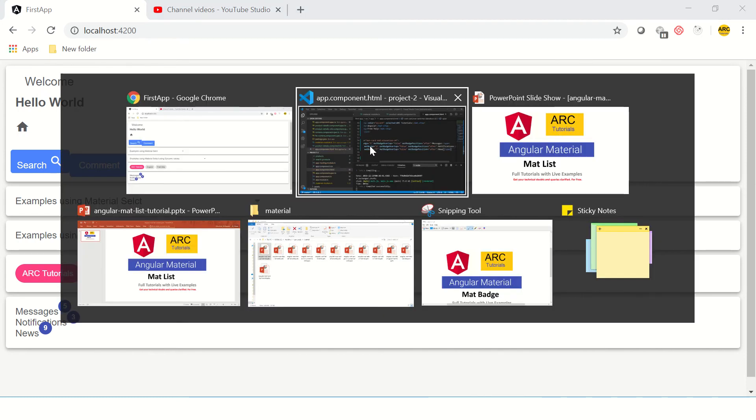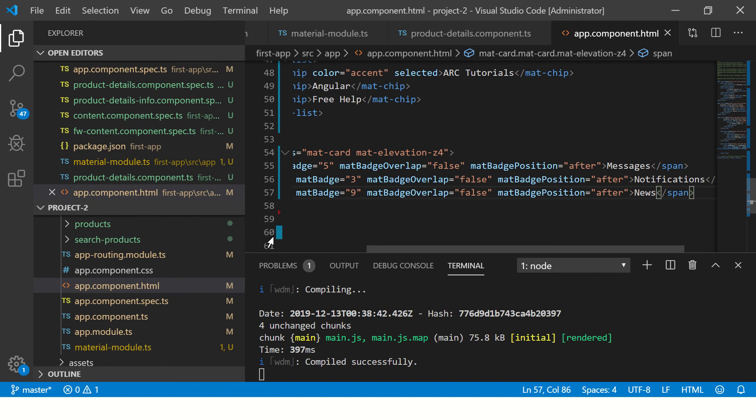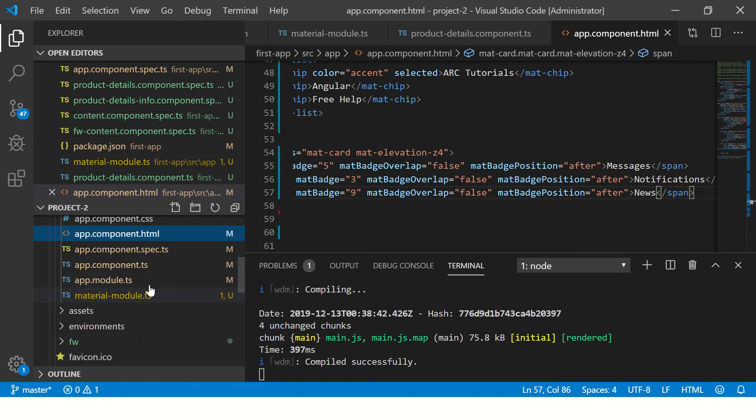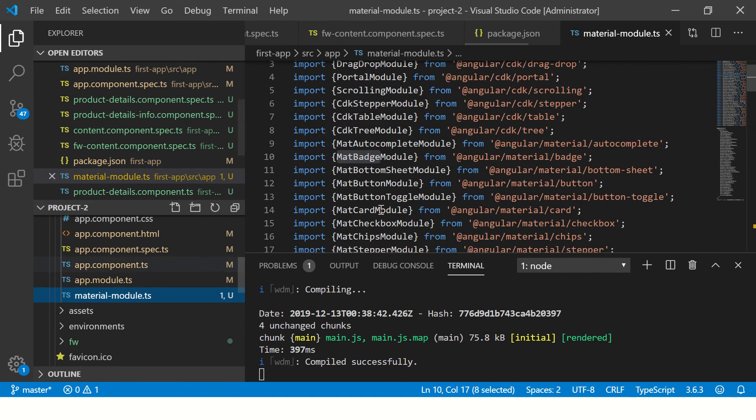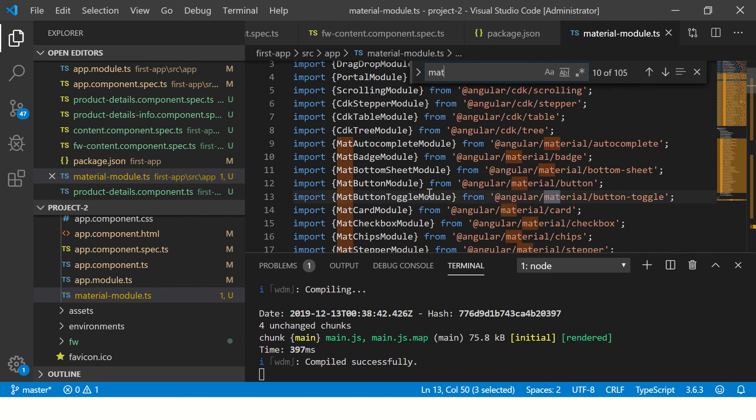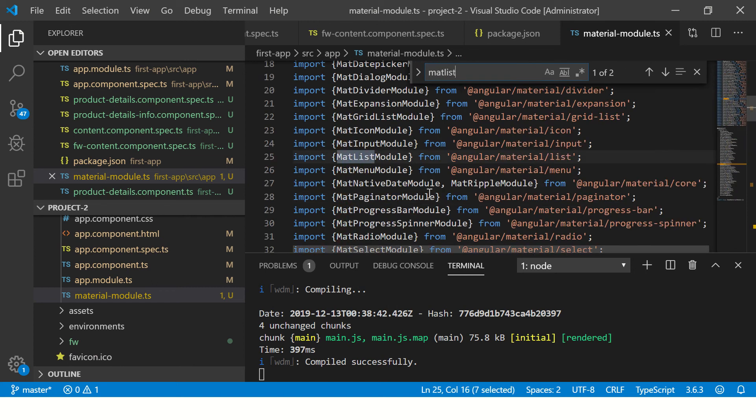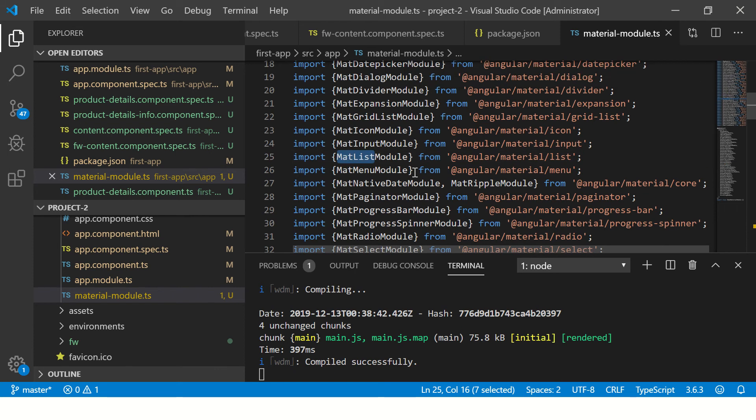Let's get started. The first thing you have to do is as usual we have to include our mat-list module in our app module.